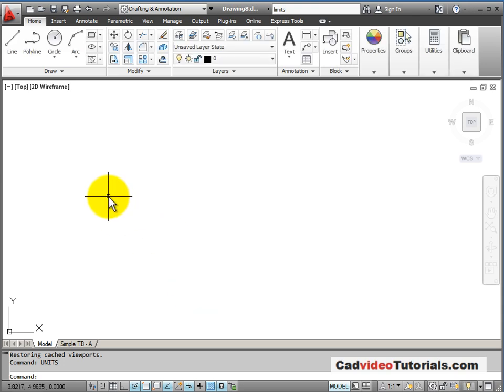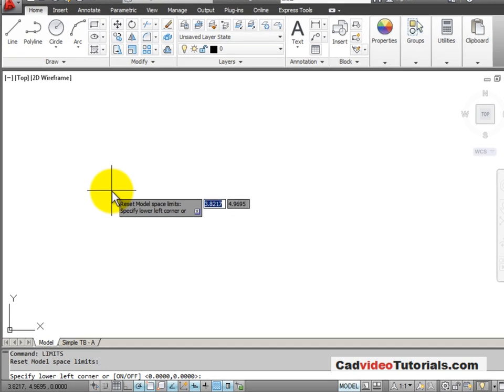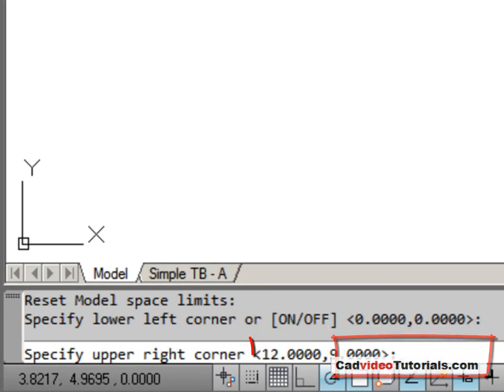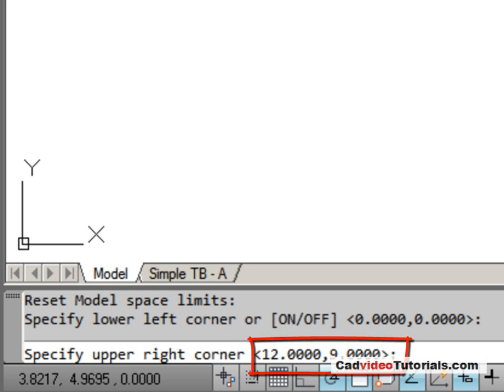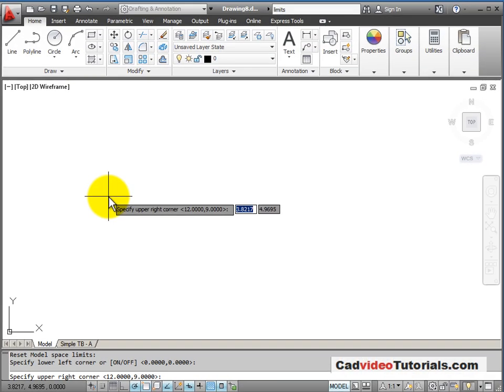Let's see what our limits are set for. By default, the lower left hand corner is at zero, zero and the upper right hand corner is 12, nine. So we have a drawing limit area similar to a piece of paper.